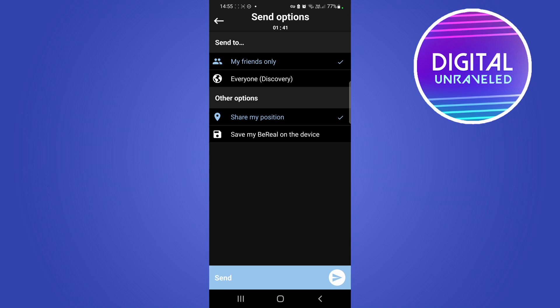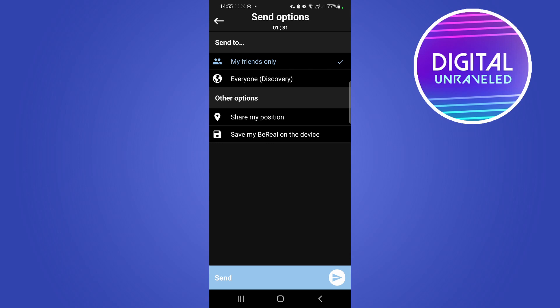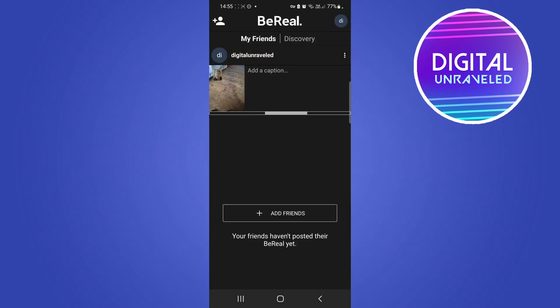You want to select where you want to send it — keep in mind there is a countdown on this. I'll select my friends only, and then I don't want to share my position, then I'll tap on send.